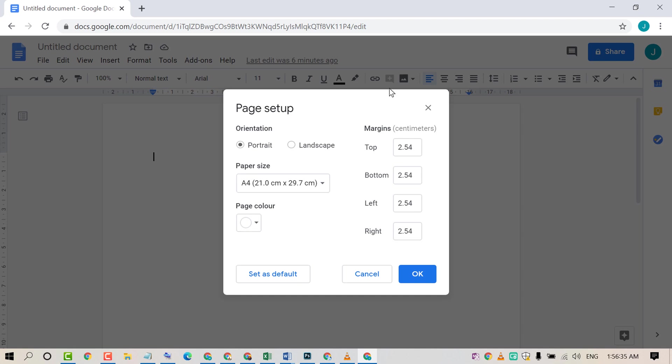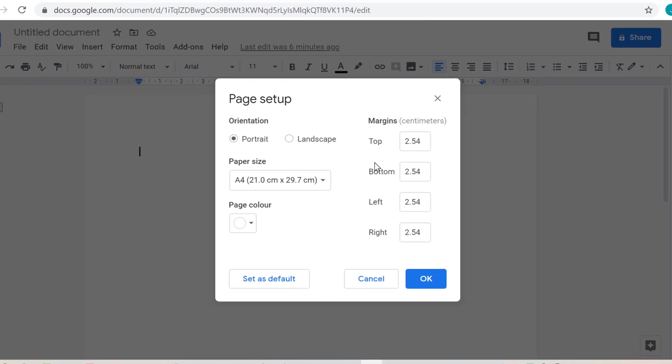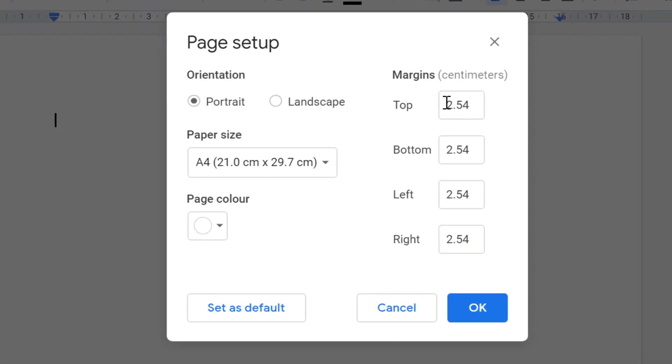Now in here you will find option margins: top, bottom, left, and right. So if you want to remove all side margins, make them zero.